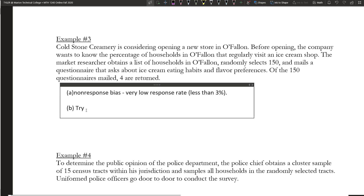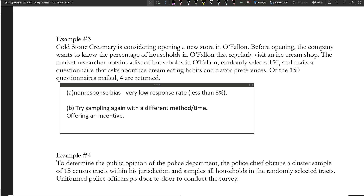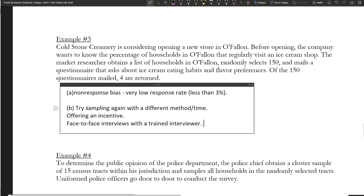A possible remedy for Example 3 is to try sampling again with a different method and time. They could also try offering an incentive, or when they switch methods, consider doing face-to-face interviews with a trained interviewer. Those are all possible remedies.